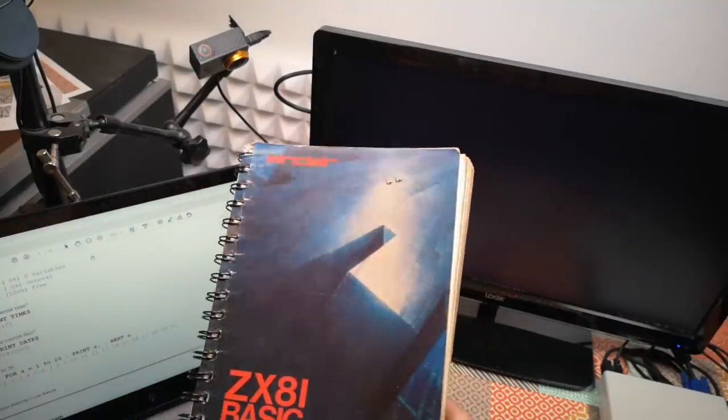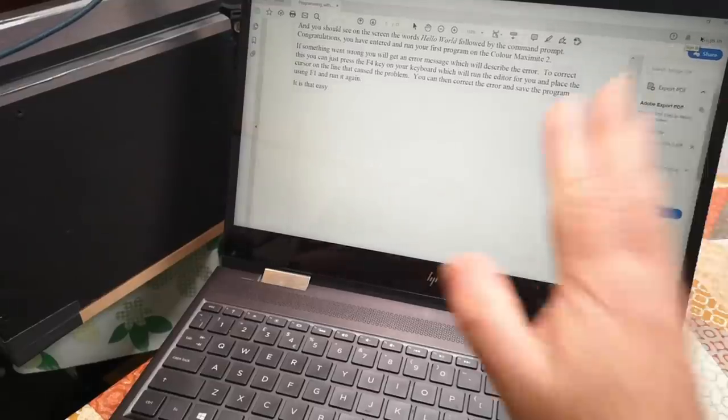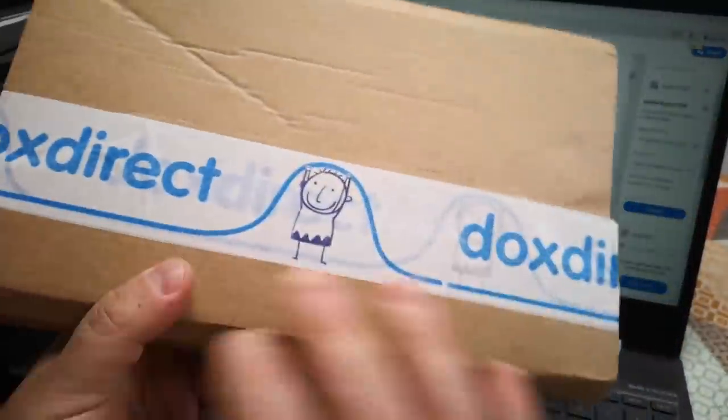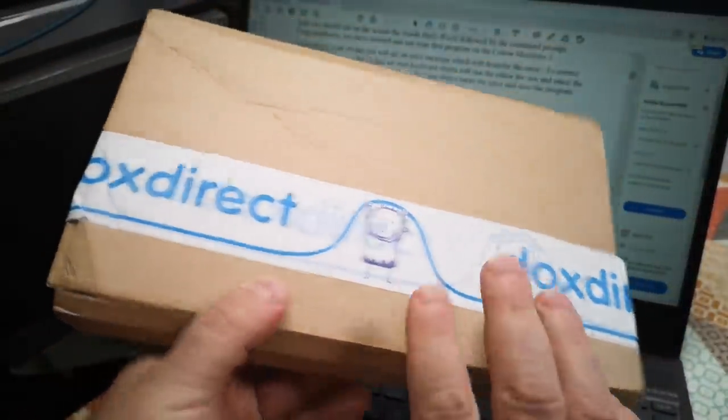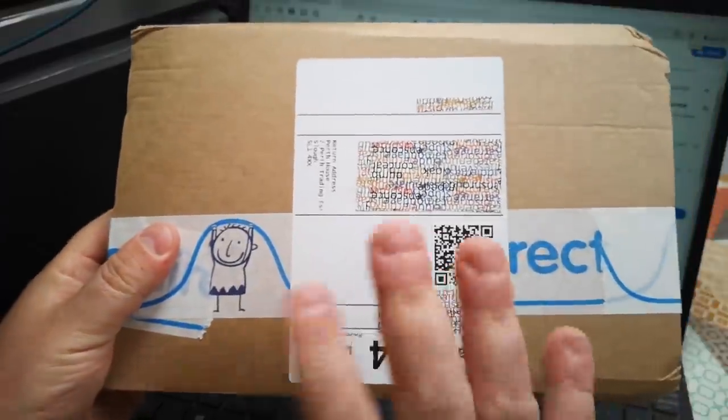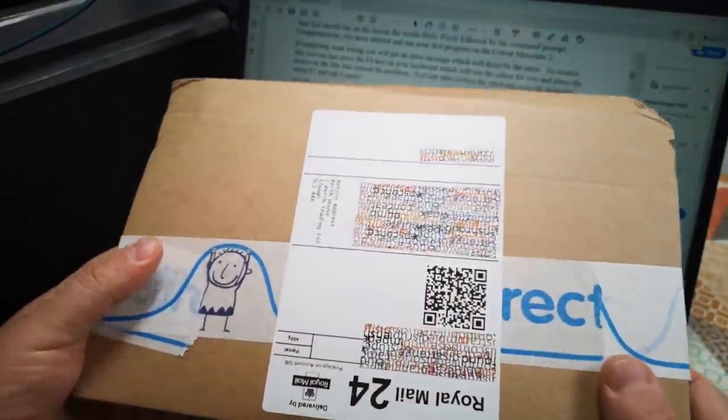So I took those PDF user manuals and I went off to a website called Docs Direct that hopefully has spiral bound them for me. Let's have a look.